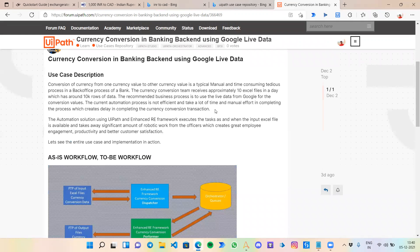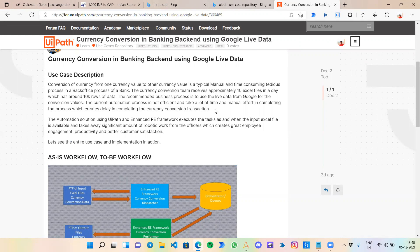To automate this use case, we are going to create a bot in Automation 360 which is able to take input currency, output currency, and the amount you want to convert from one currency to another.